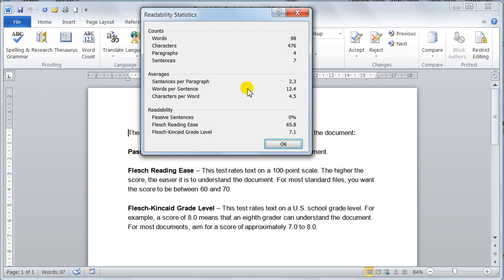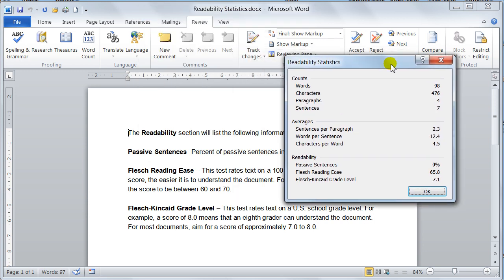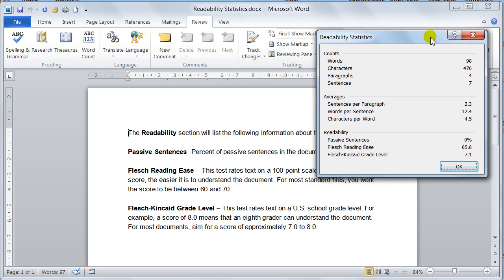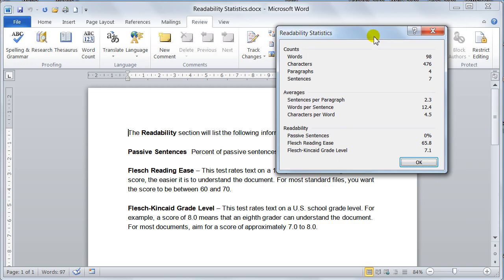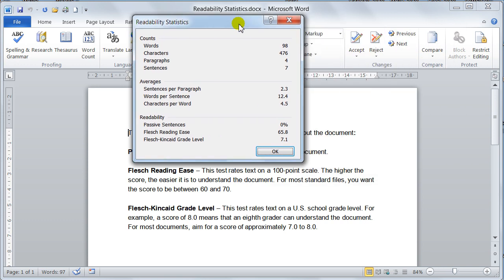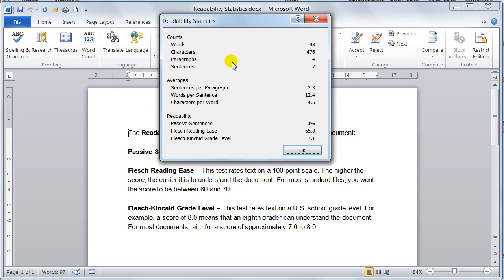Now once the spell check is complete, it will then give you the statistics, and as you can see here, you've got your word, your paragraph sentences, and so on and so forth, and that's how you do it. That's how you turn it on in Word 2010.